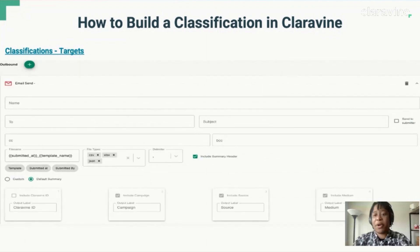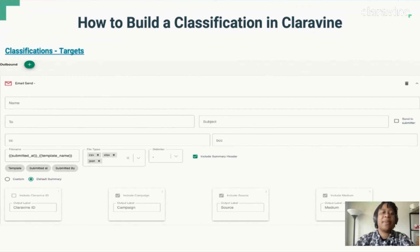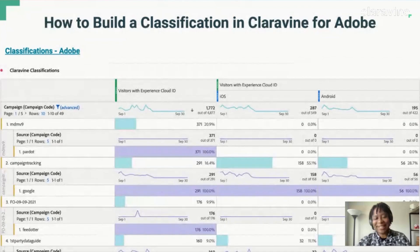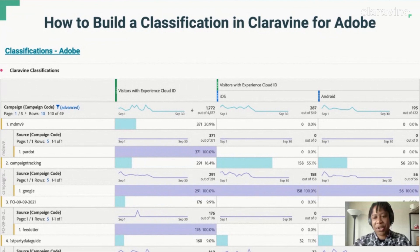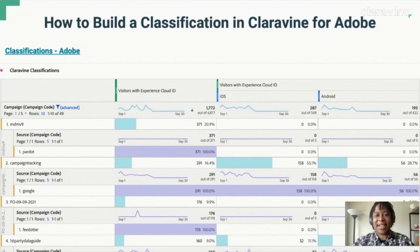We can also push data to other sources — for example, we can push data to email, S3 buckets, or many other variables. Finally, the last step is to log into your Adobe platform and pull in metrics, dimensions, and segments. You will see the data that we have pushed from Clarivine populate in Adobe. And that concludes my presentation on creating segments and classifications within Adobe. Thank you all for attending, and let me know if you have any questions.